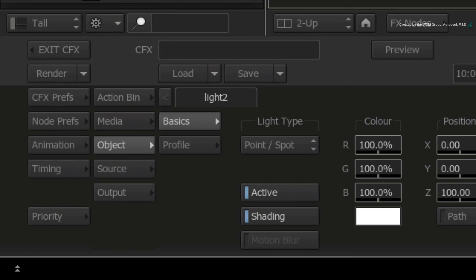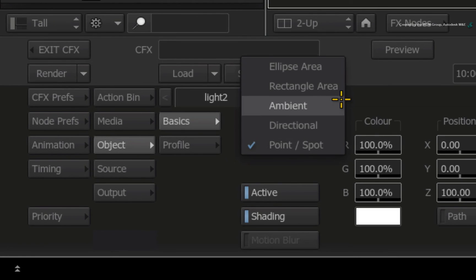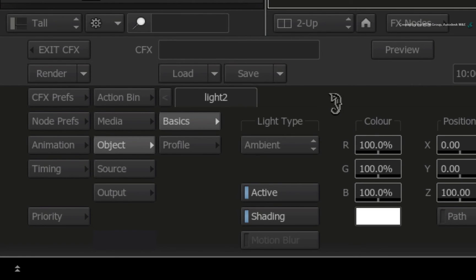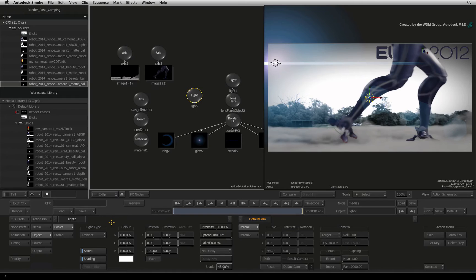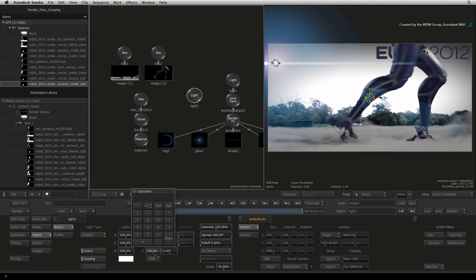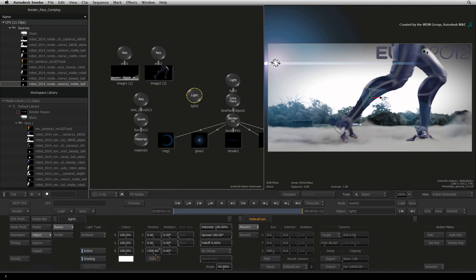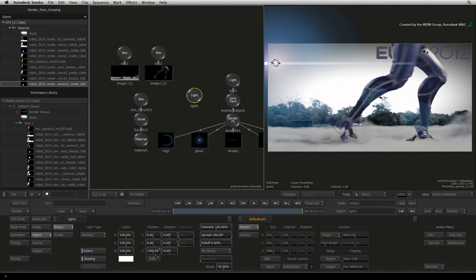Firstly, change the light type from point spot to ambient. Secondly, change the Z position to 1500. This places the light behind the camera and it evenly relights the whole composite.